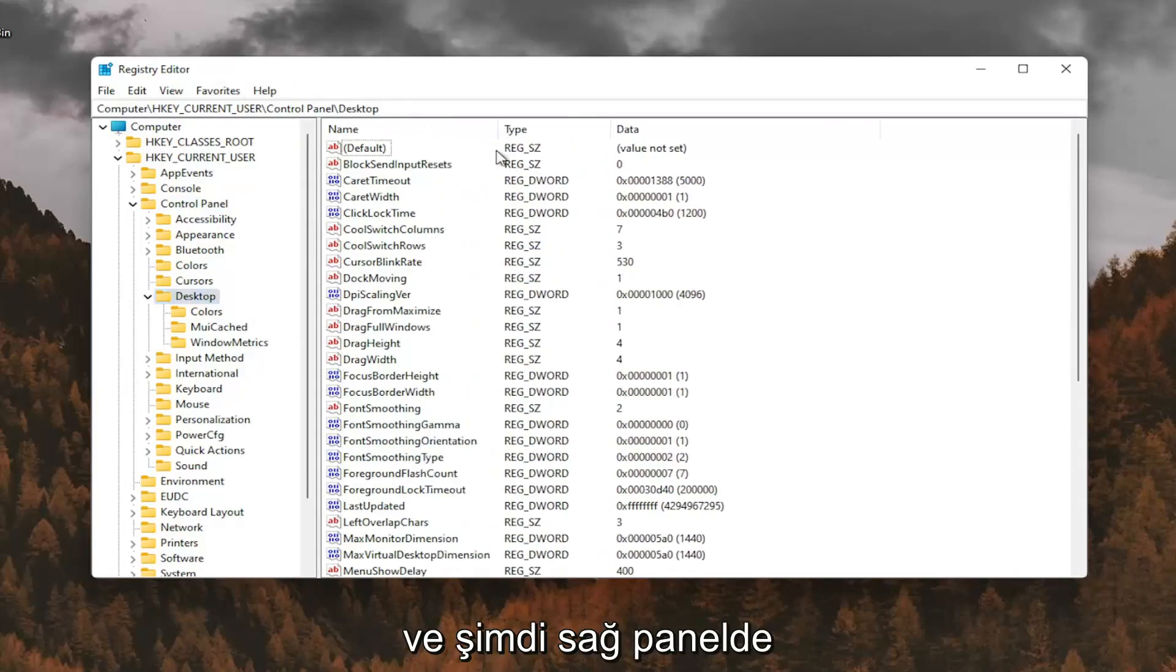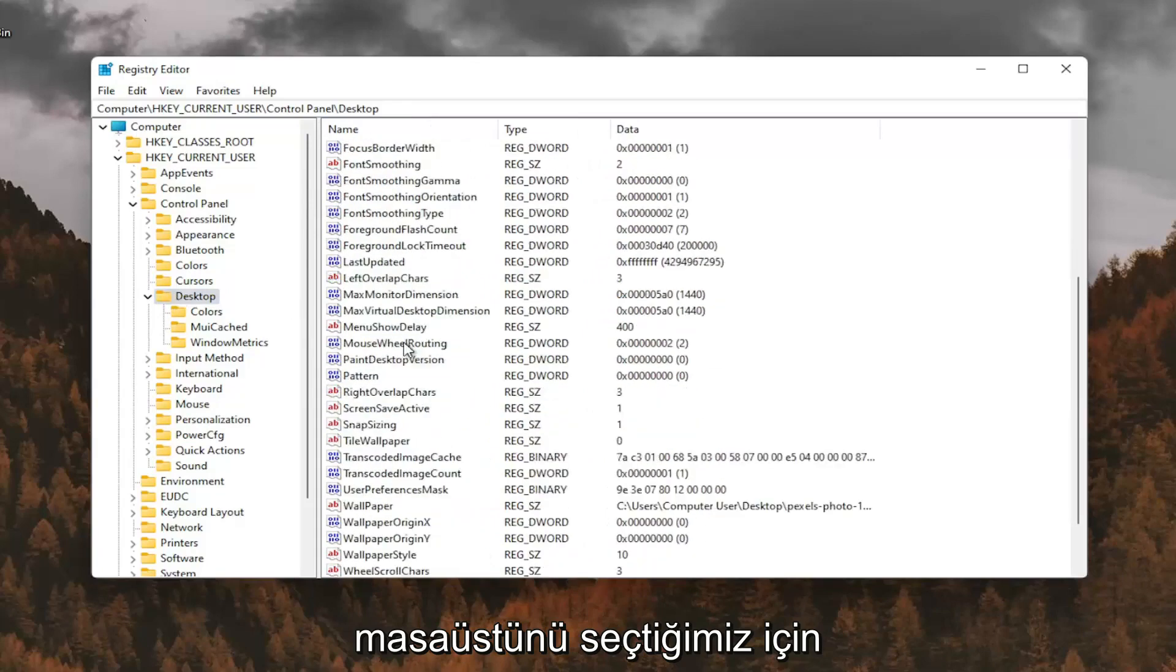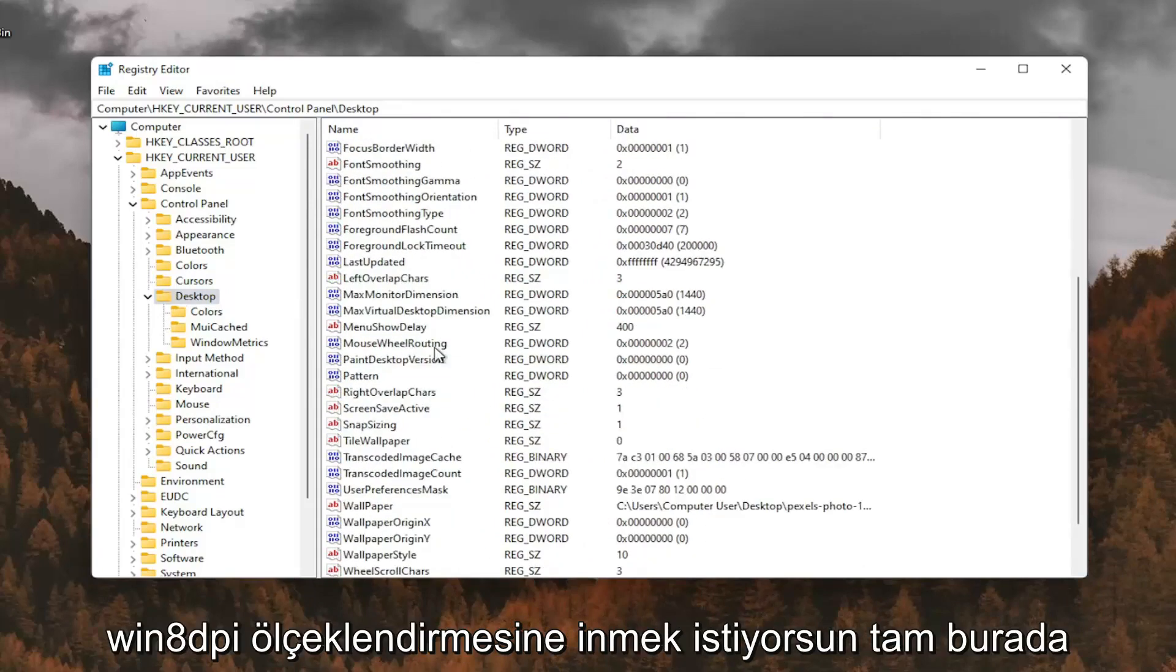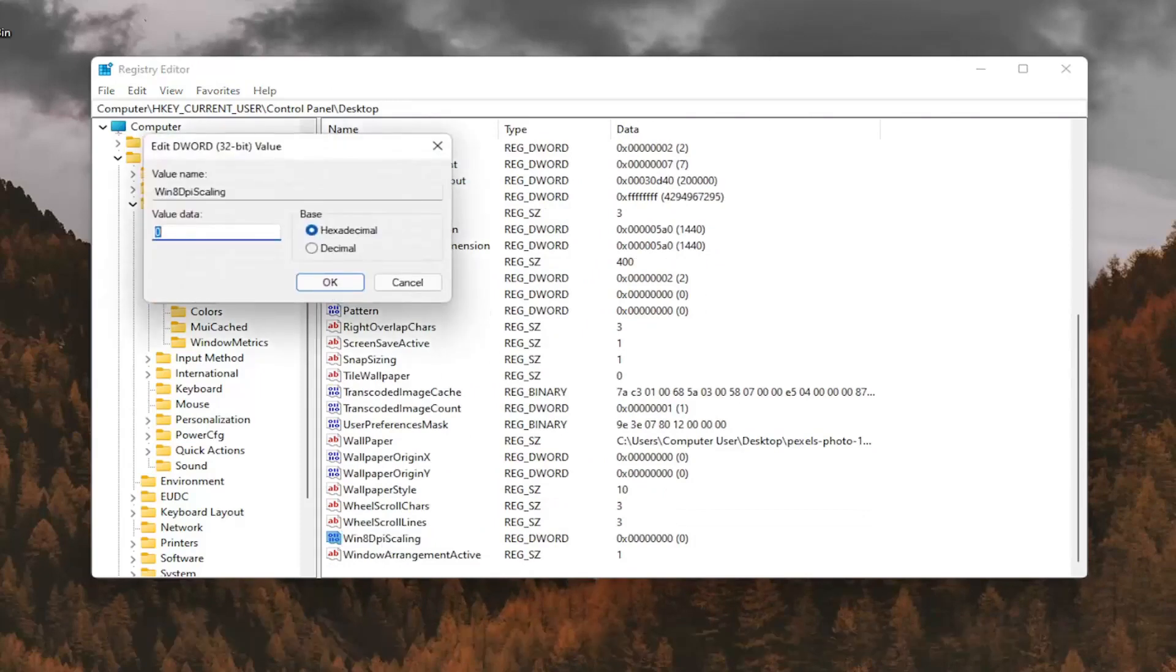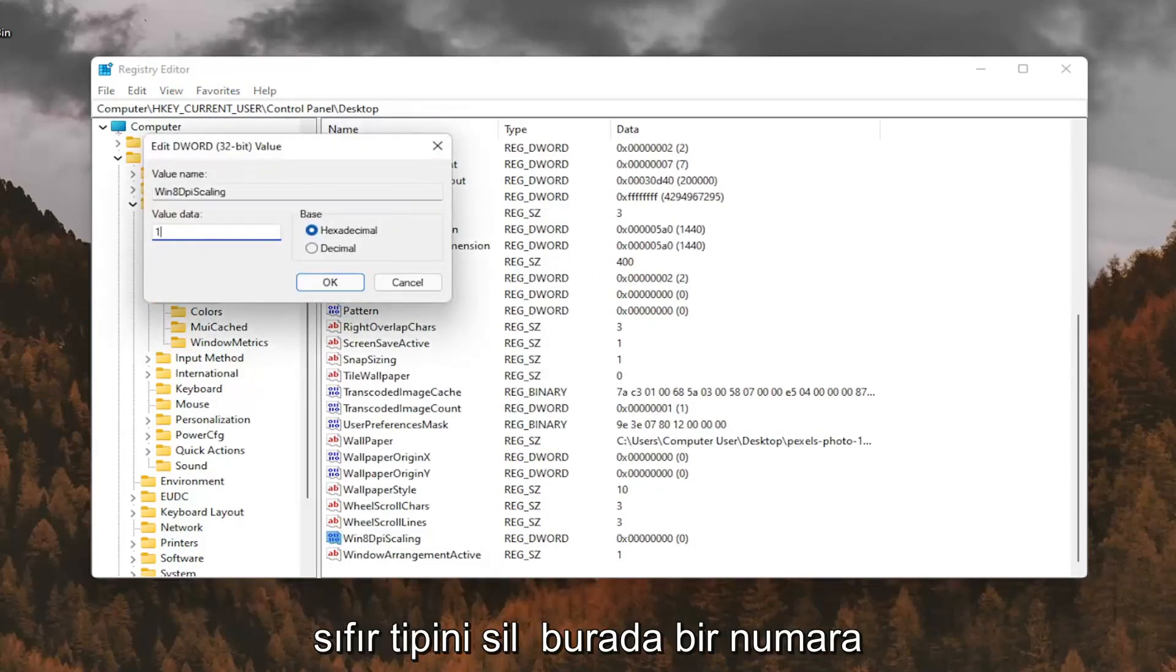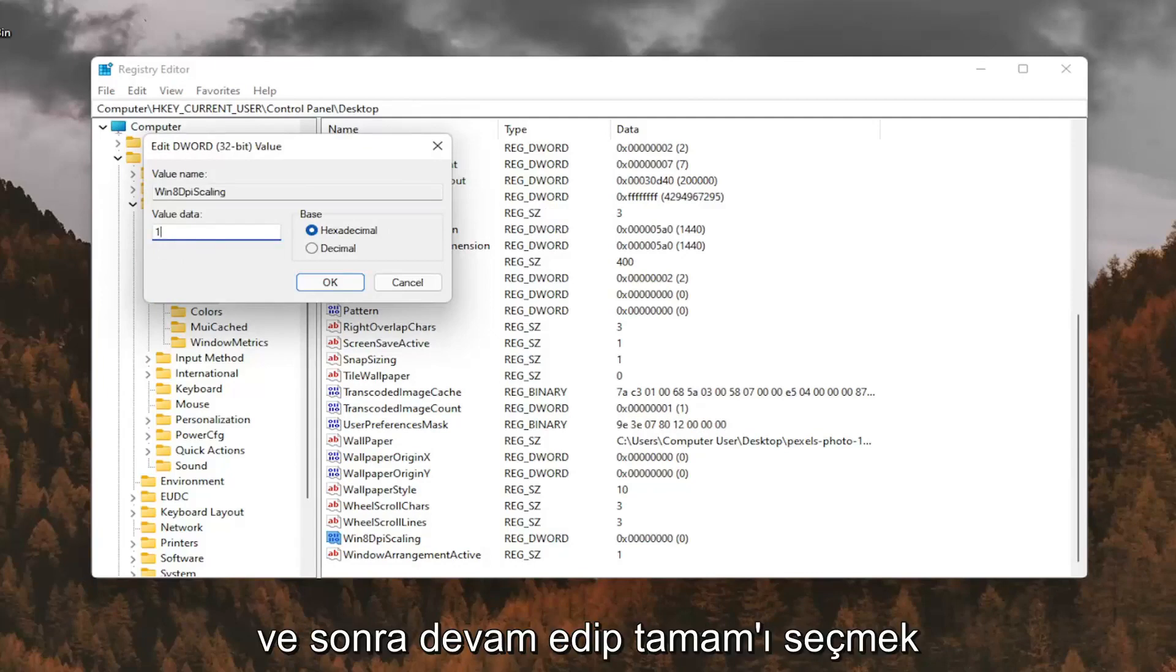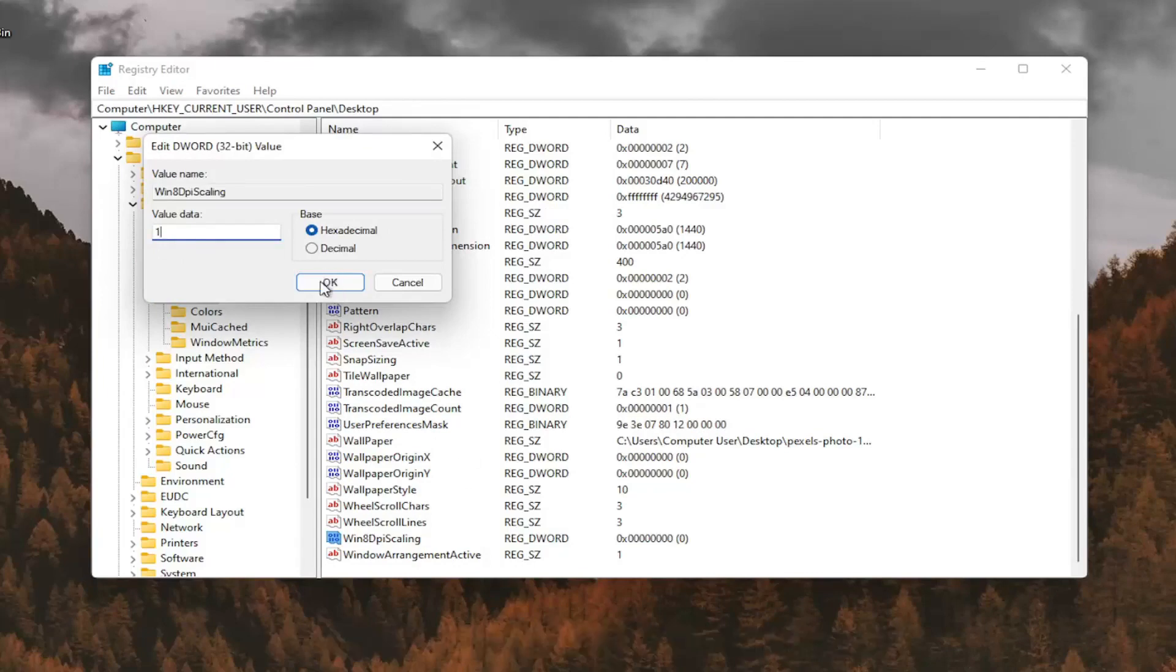And now on the right panel, since we have desktop selected, you want to go down to Win8DPIScaling right here. And you want to double click on that. You want to make sure it's set to 1. So delete the 0, type a number 1 in here. And then you want to go ahead and select OK.